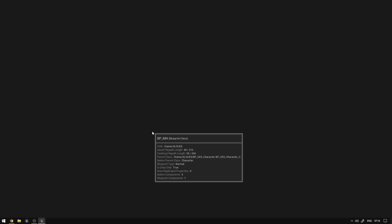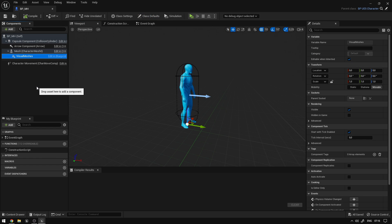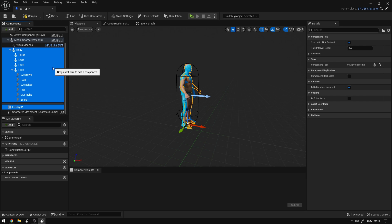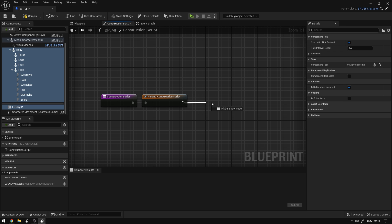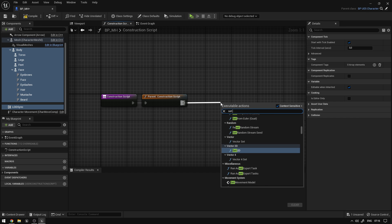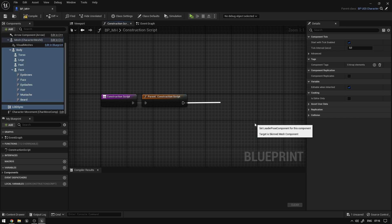Open it up, and on the visual meshes we're going to Ctrl V to paste all of the things that we copied. Now we're going to go to construction scripts, and from here we're going to say set leader pose to the body.